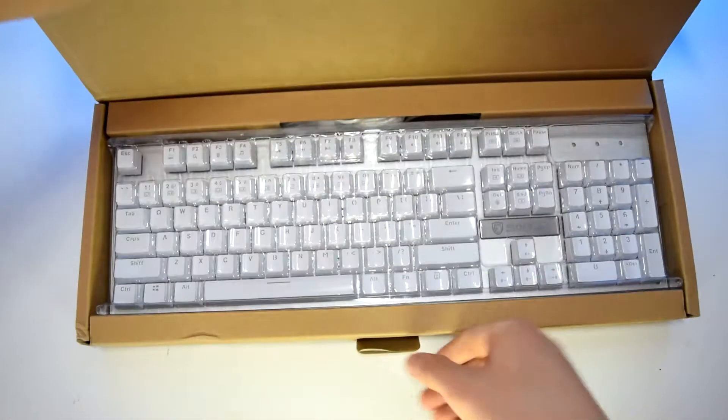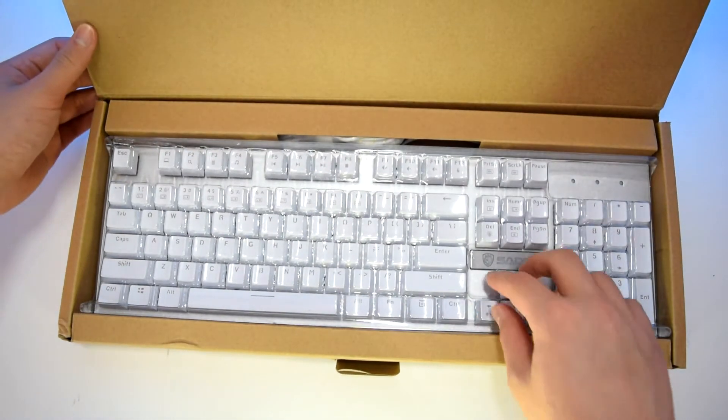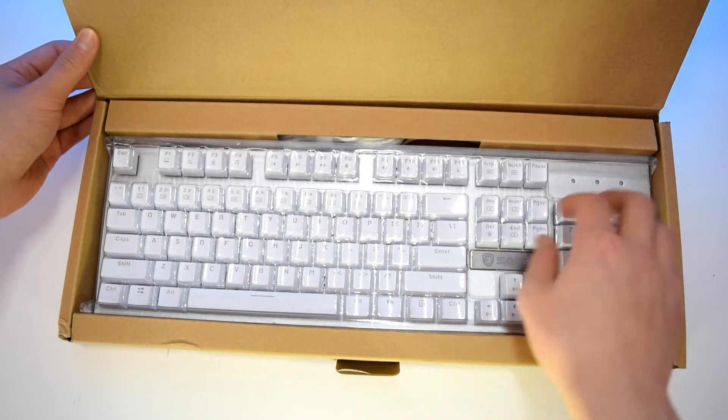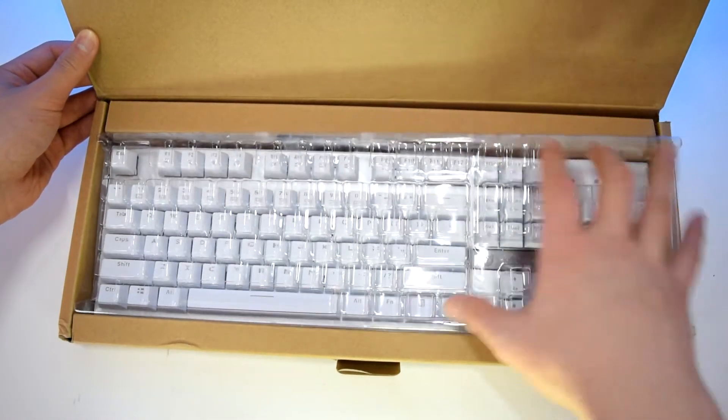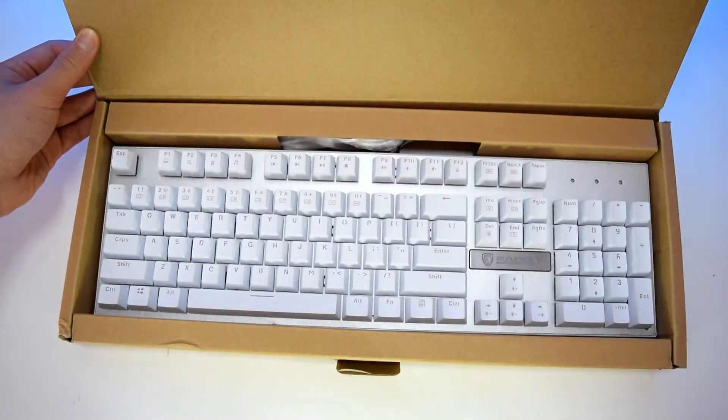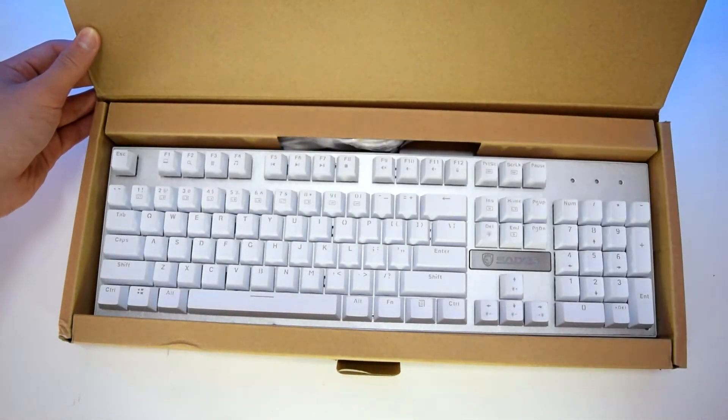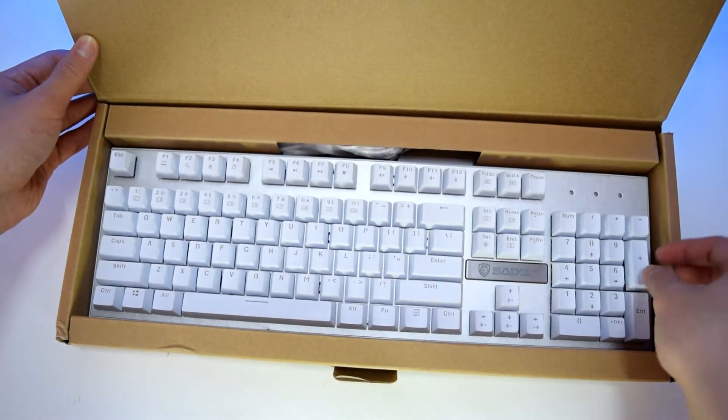Before I get too far into this video, I'd like to give a big thanks to Smart Purchase Shop for sending this keyboard in for review. The Amazon page and this keyboard will be in the description. So starting off with the unboxing,